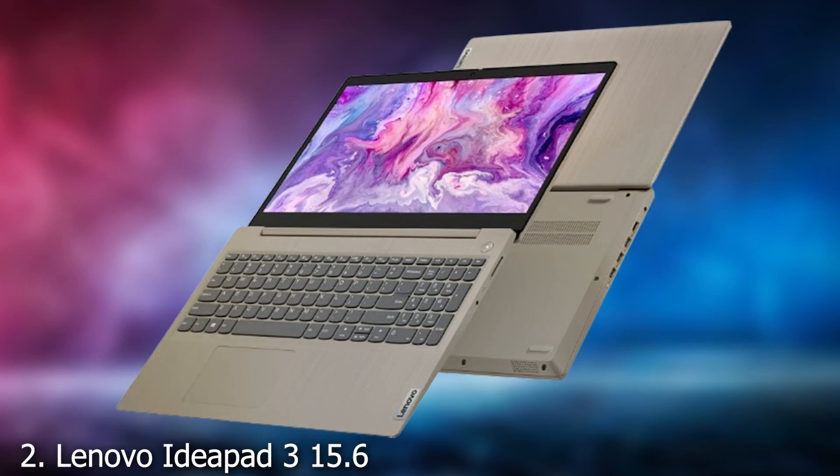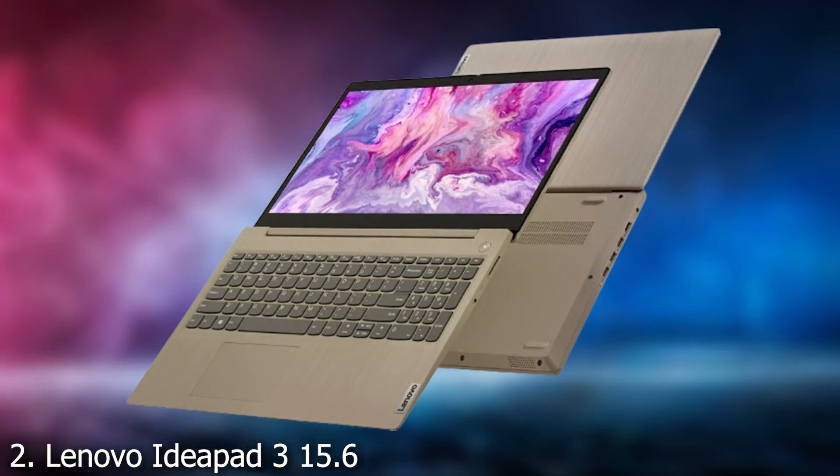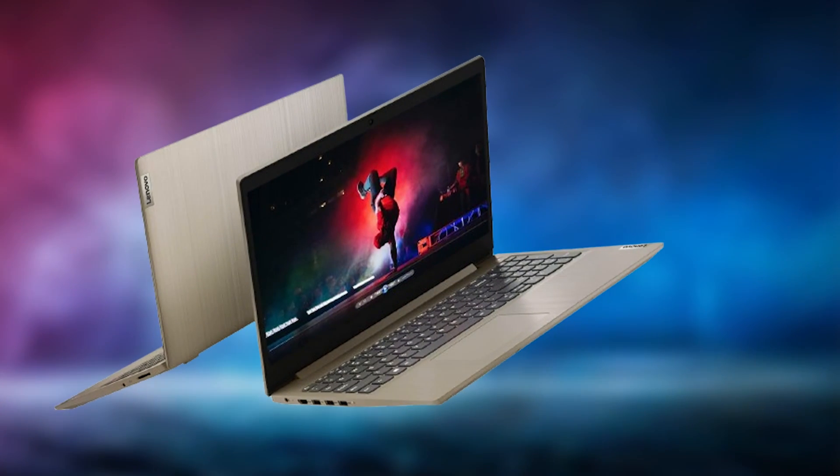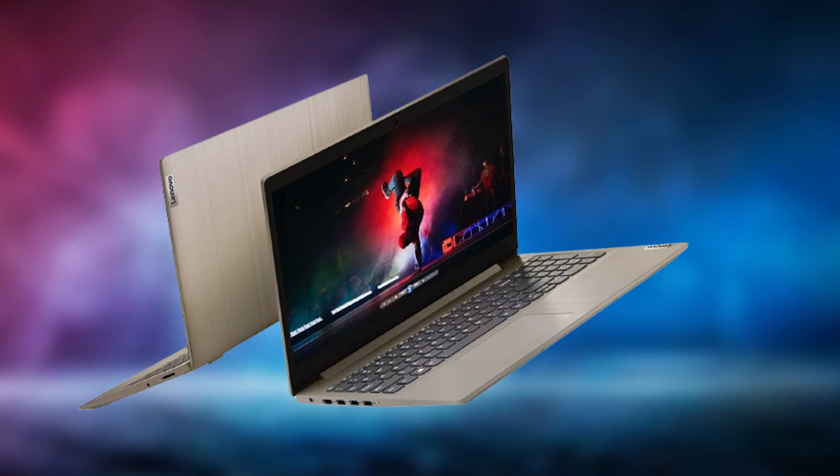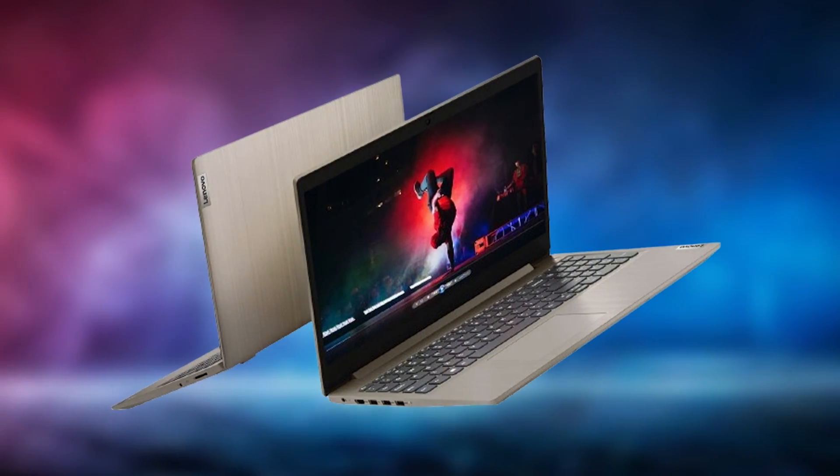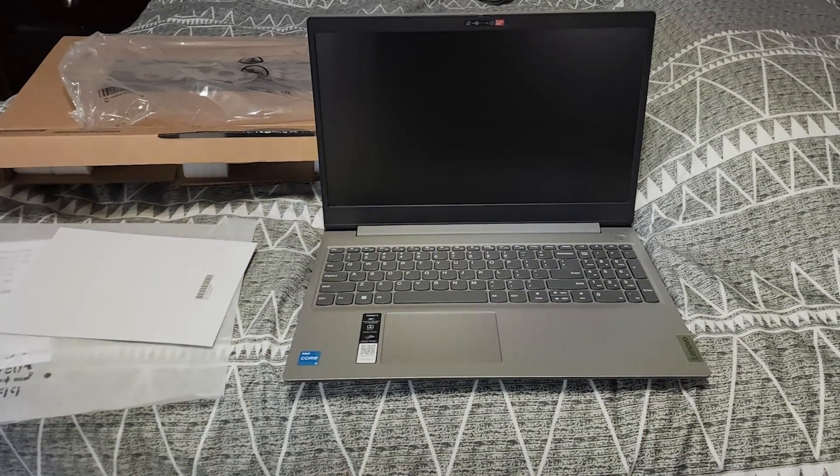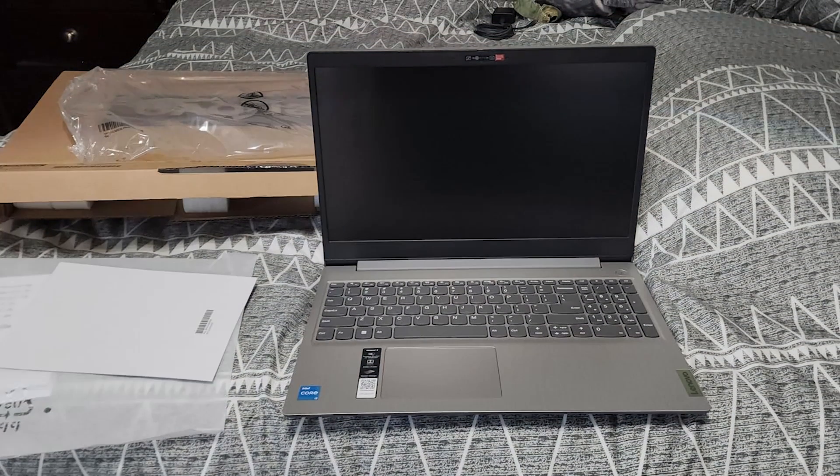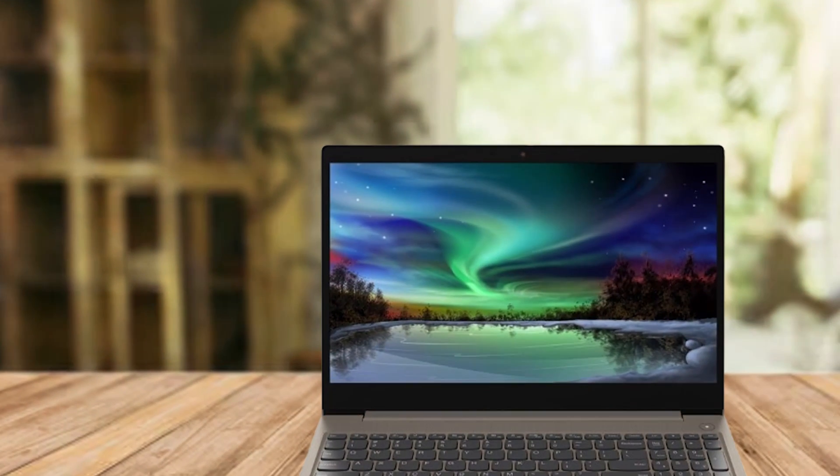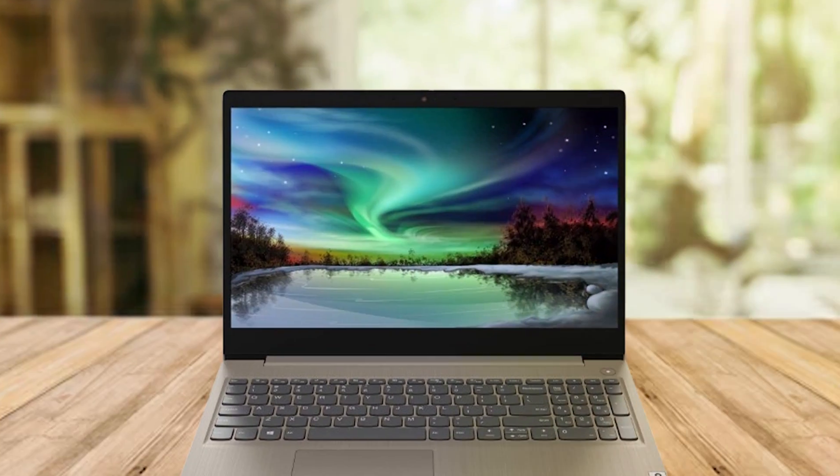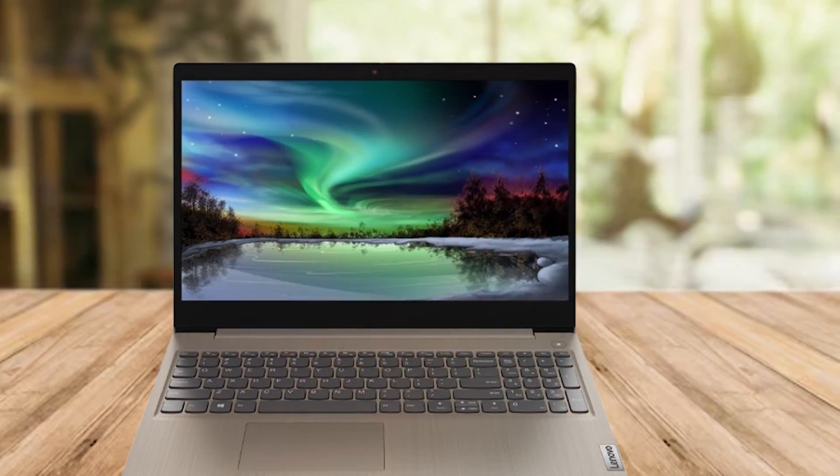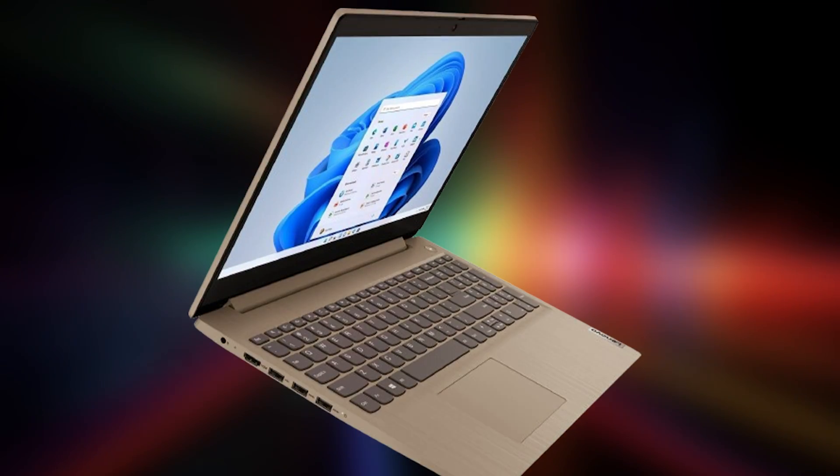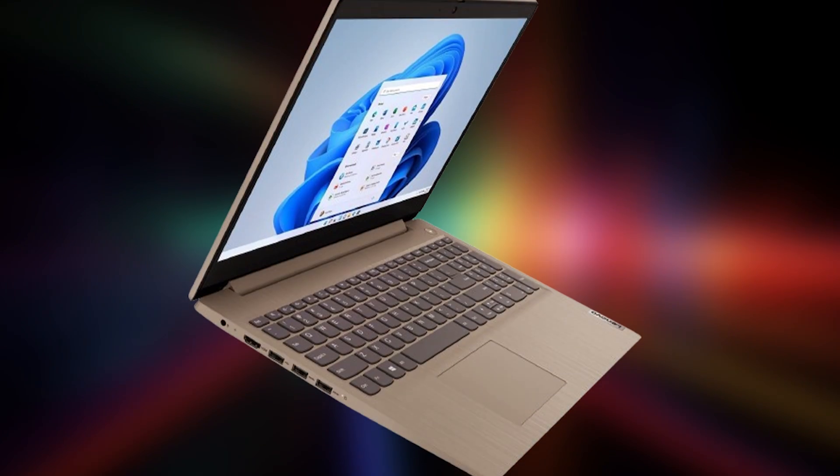Lenovo IdeaPad 3 offers an engaging and interactive experience with its 15.6-inch HD touchscreen display. Powered by the 11th Gen Intel Core i3 processor, this laptop provides responsive performance suitable for handling various work tasks, including spreadsheets, presentations, and video conferencing. Its design is both practical and stylish, featuring a slim profile that makes it easy to carry around. The IdeaPad 3 is built with a robust chassis that can withstand the rigors of daily use. The touchscreen feature adds an extra layer of convenience.